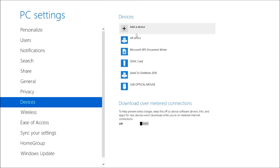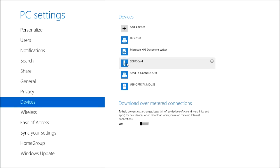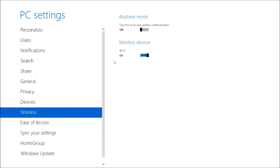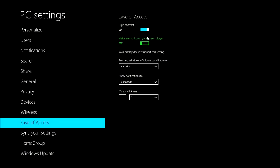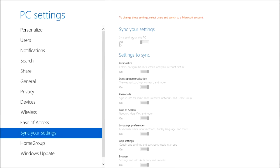Privacy, Devices — I need to set up my printer soon. There's an SDHC card option, and a setting to limit downloads to prevent extra charges. Ease of Access — I wouldn't mess with this. It basically turns the screen into a high contrast mode that looks really ugly. I will never use that high contrast mode.